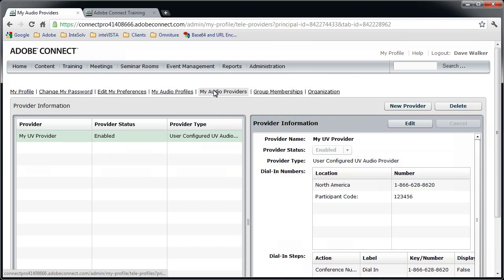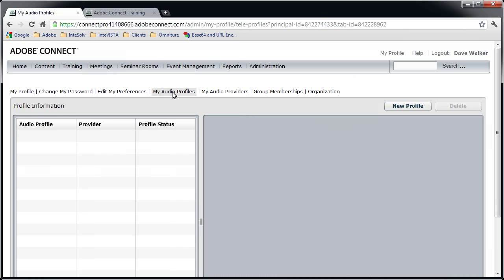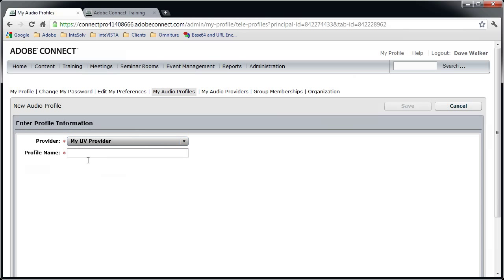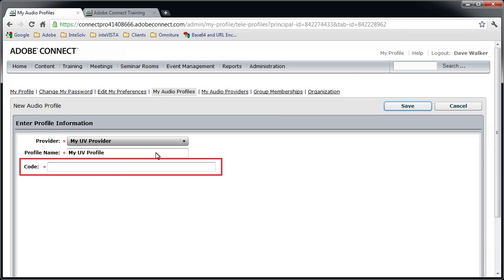Audio profiles are only set up under the My Profile area for meeting hosts. In the case of a universal voice connection, setting up the audio profile couldn't be simpler. Just click on My Audio Profiles, click the New Profile button, select a provider, and give the audio profile a name. Now, if you set up the audio provider to require the host to provide the authorization code, you'll also have a field here for that code. Don't forget to click the Save button.